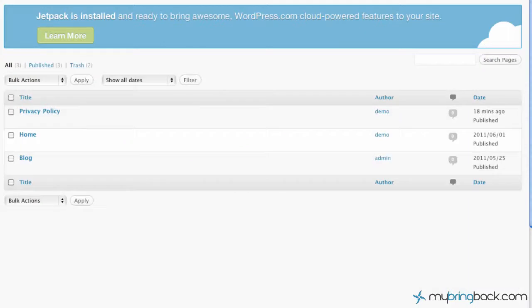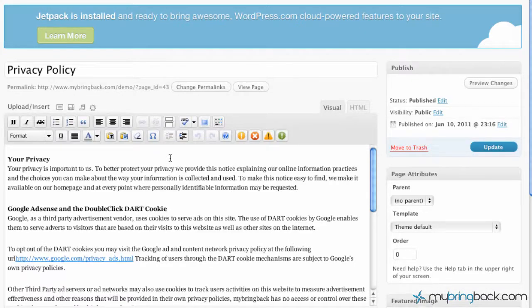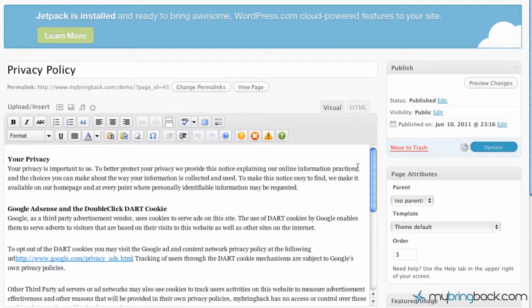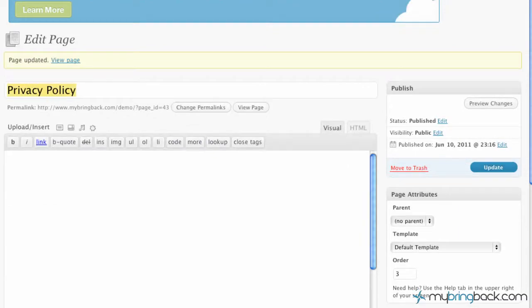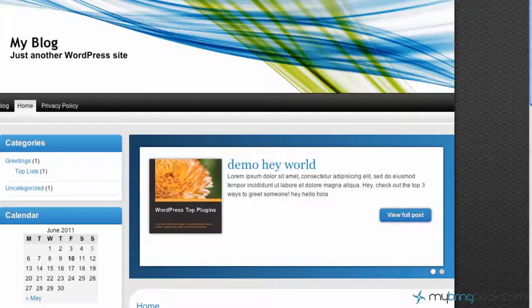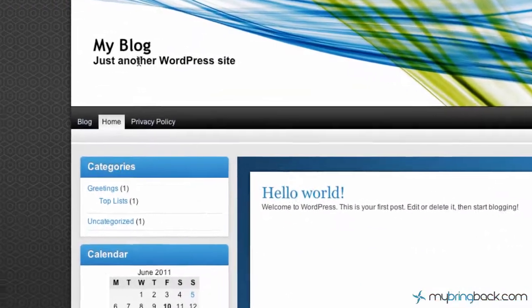And then we're going to do that one last time with the privacy policy being the furthest right or third ordered, under the page attributes, update that, and then we're going to go refresh our blog and see where we're at.